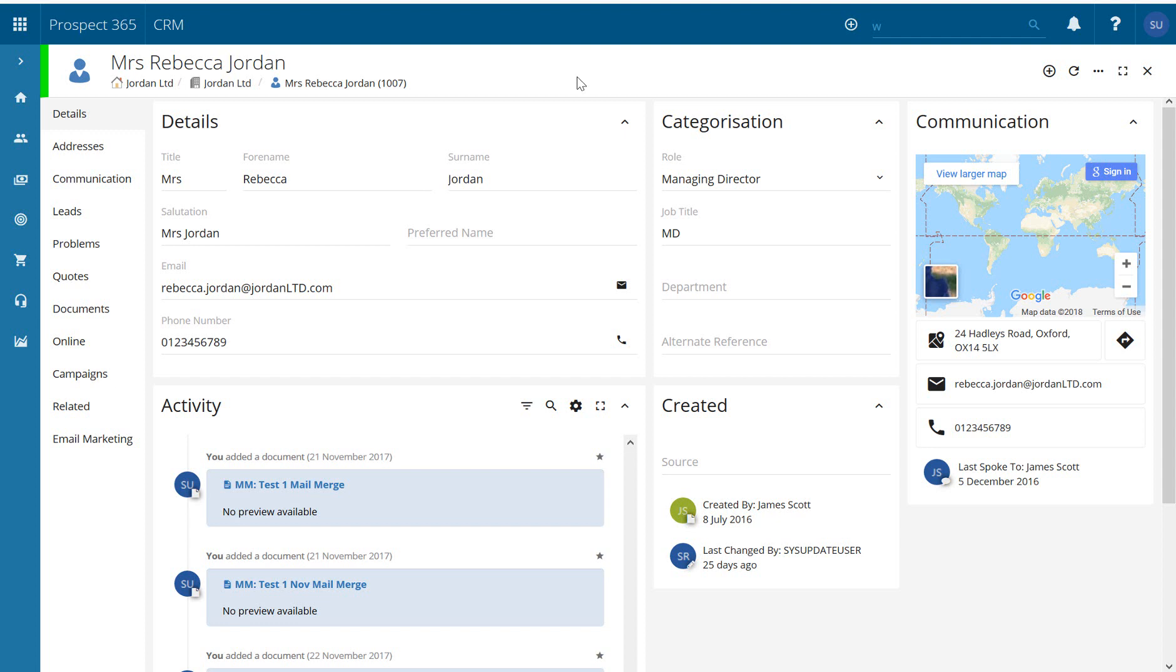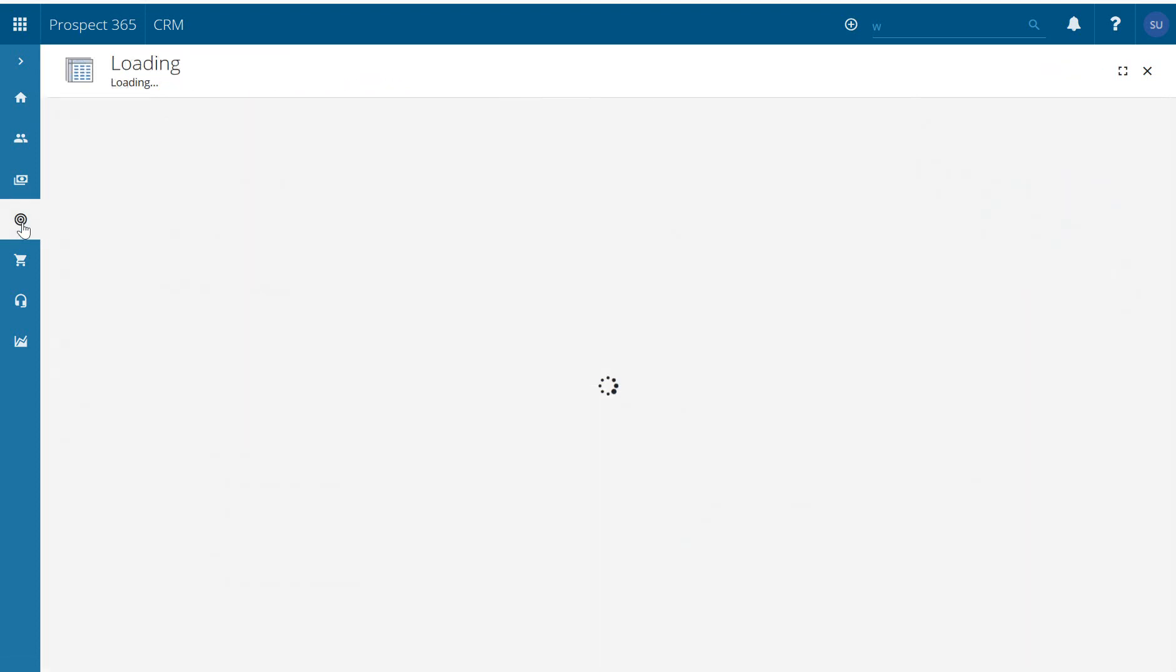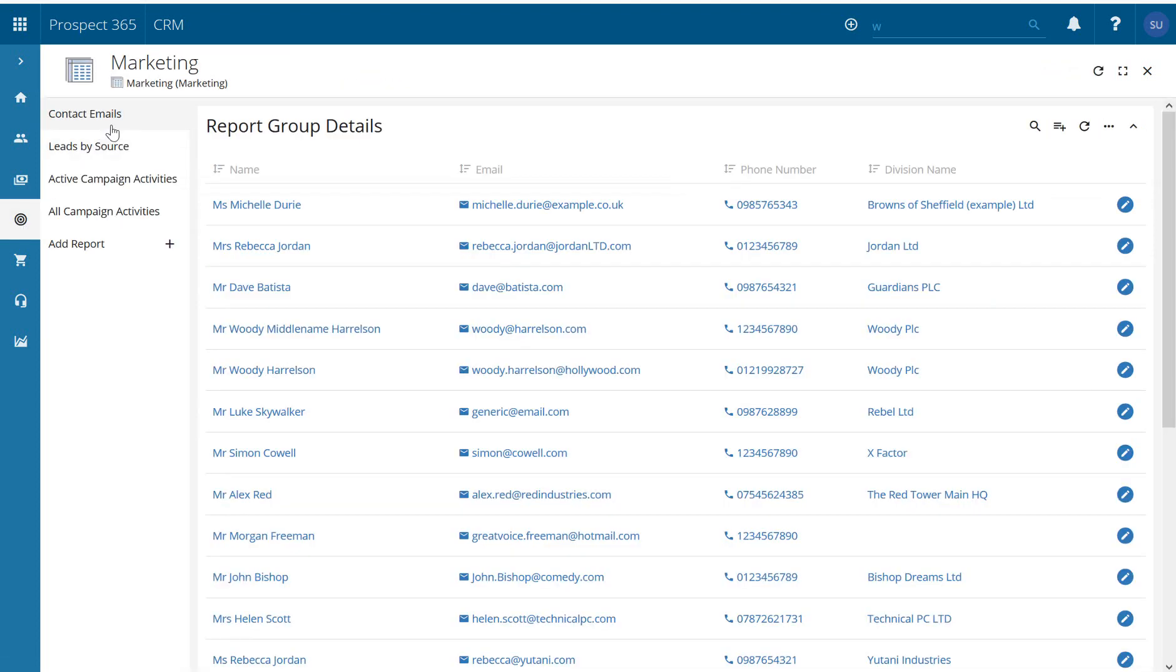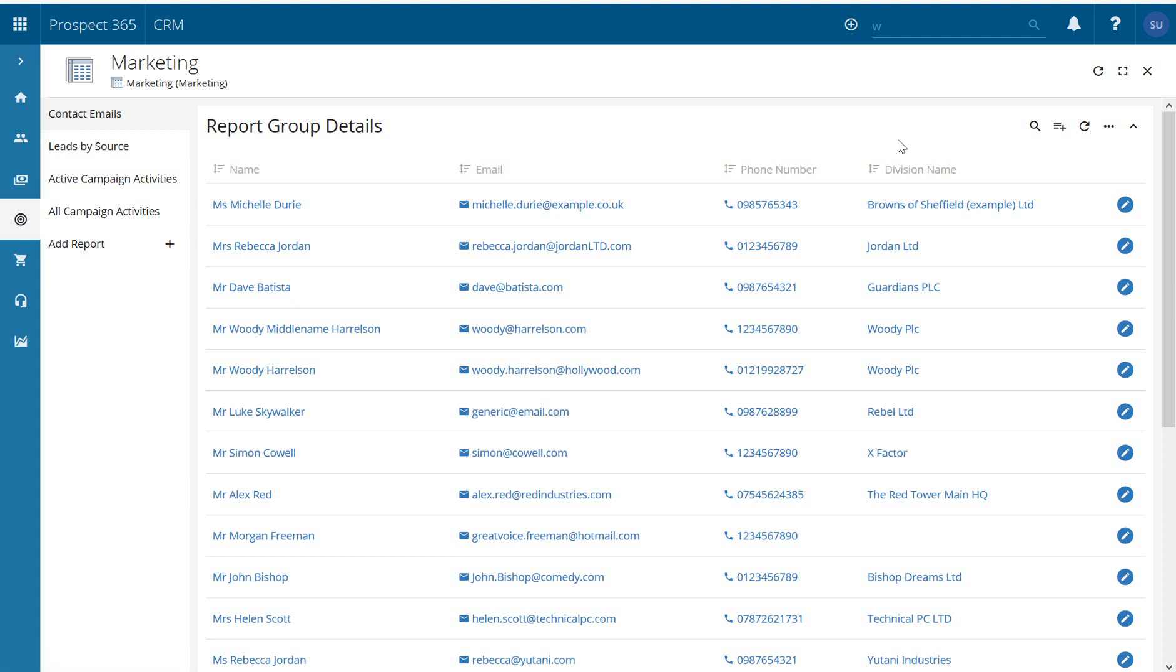So that was from an individual contact. The other way that we can go if we go to our reports here and I've got one here which is our contact emails report. Now remember with the reports you can filter.